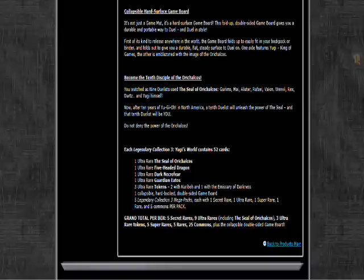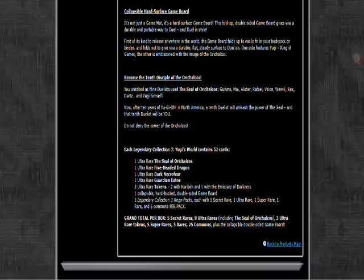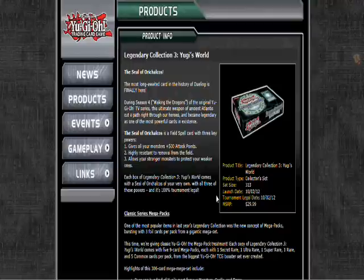Each set is going to have the Seal of the Orichalcos as ultra rare. You're gonna get an ultra rare Five-Headed Dragon, ultra rare Dark Necrofear, ultra rare Guardian Eatos, a Kuriboh token, ultra rare Ghost token. That's pretty cool because now they're having some real tokens that are gonna be ultra rare. That's gonna look really nice.